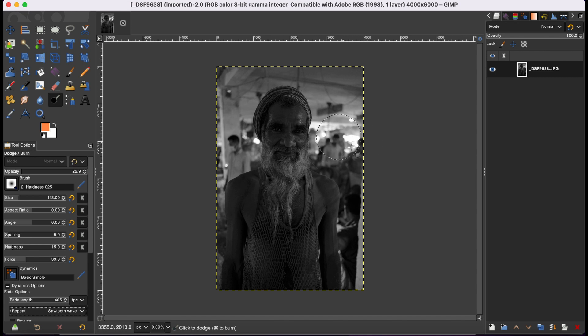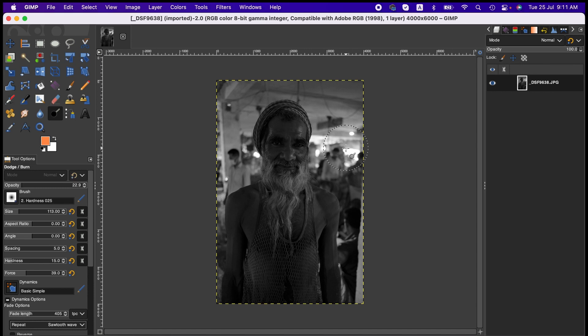And burn actually darkens the brighter area as you brush. So that is it, very simple, but it's quite effective for some images. Let's jump into it and see how well we can make this image a little better.